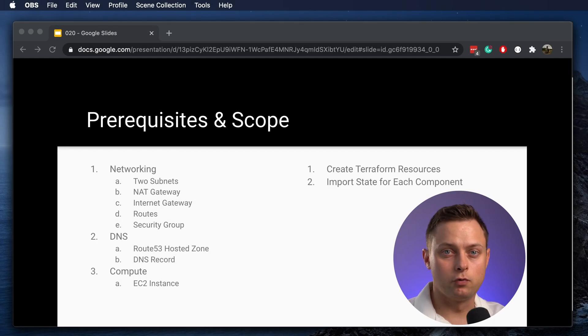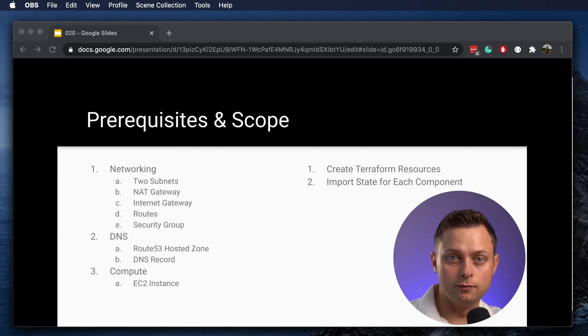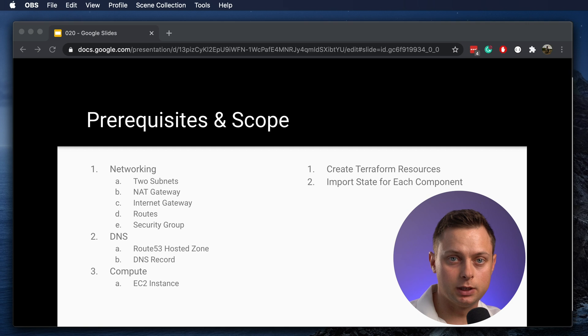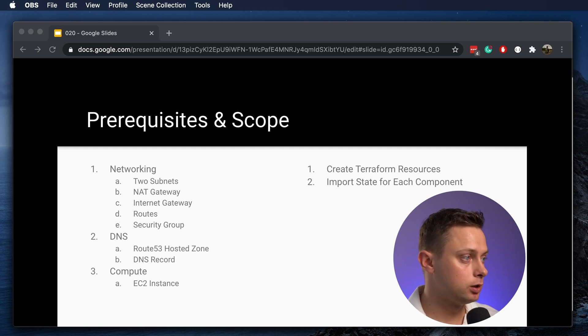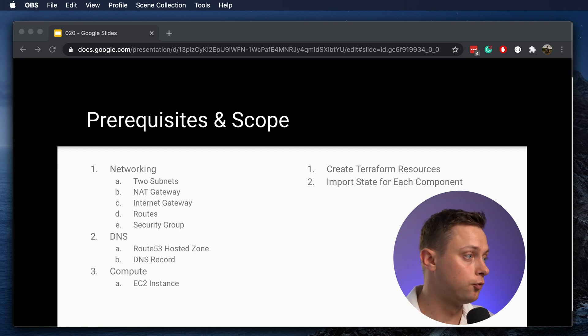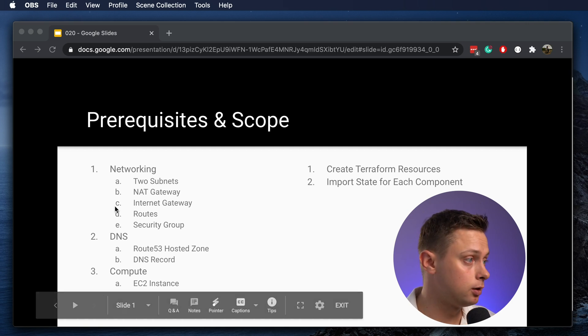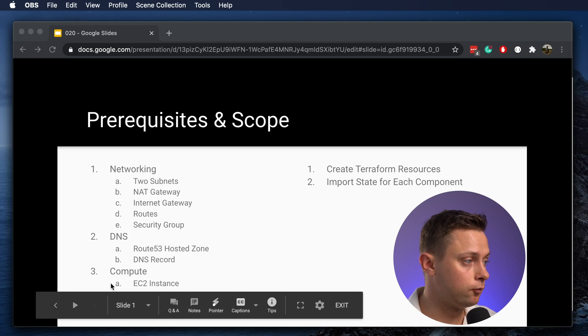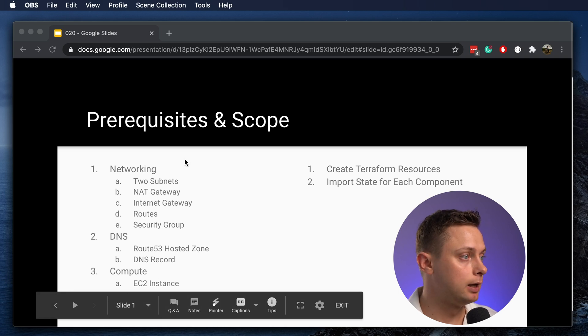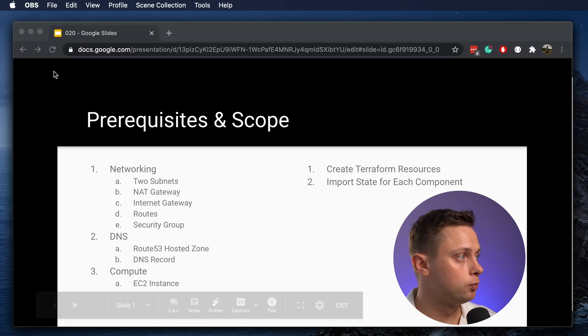Hi, in this video we're going to use Terraform to import existing infrastructure to our Terraform state. We're going to do it for the following components: networking, DNS, and compute instances. Let me show you.